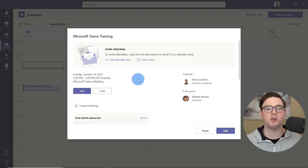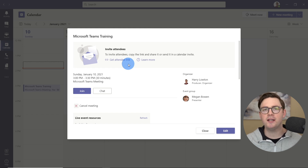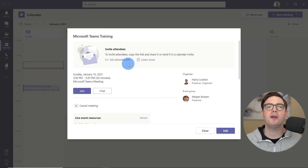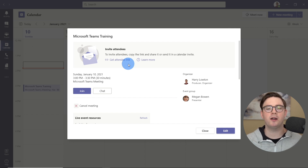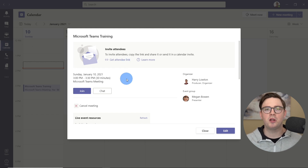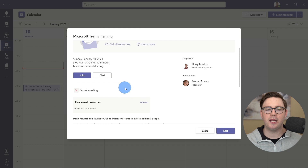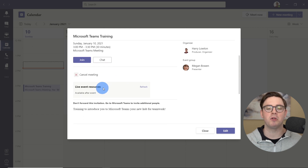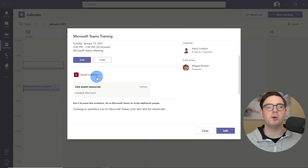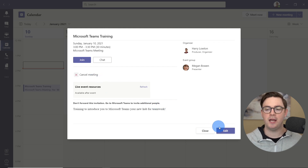With this new event scheduled, you've got a few things you can do. First, we've got the attendee link here — you can copy that and send it via email, create a calendar invite, or copy it into a Teams message. You are going to need your attendees to view this event via that link. If you're the producer or presenter, you can join it as if it were a normal Teams meeting. And if you weren't happy with this meeting, you could cancel it or edit it if there's something you missed.